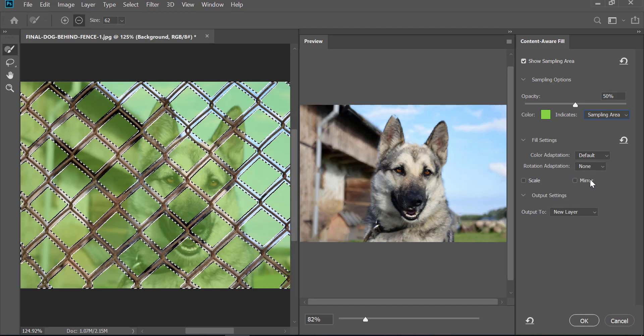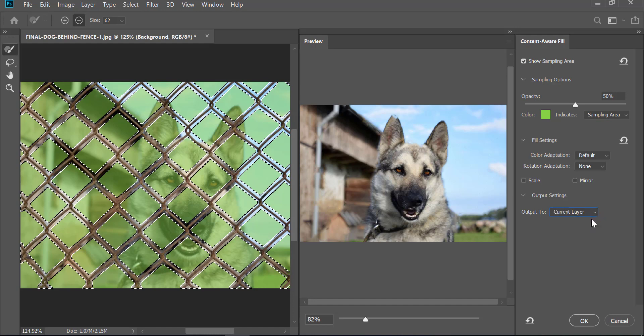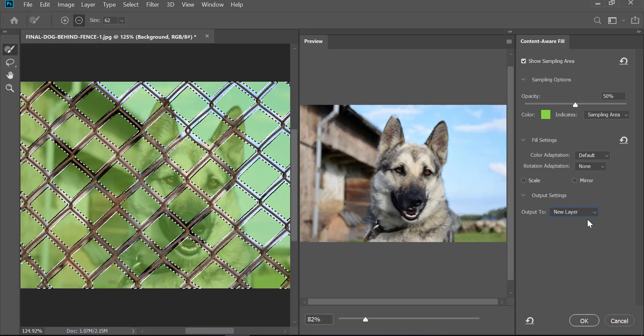The one thing that we need to keep in mind here is 'Output To.' Make sure it's not on 'Current Layer' - we want it to be non-destructive, so we choose 'New Layer' so that everything that has been replaced will be on a brand new layer.